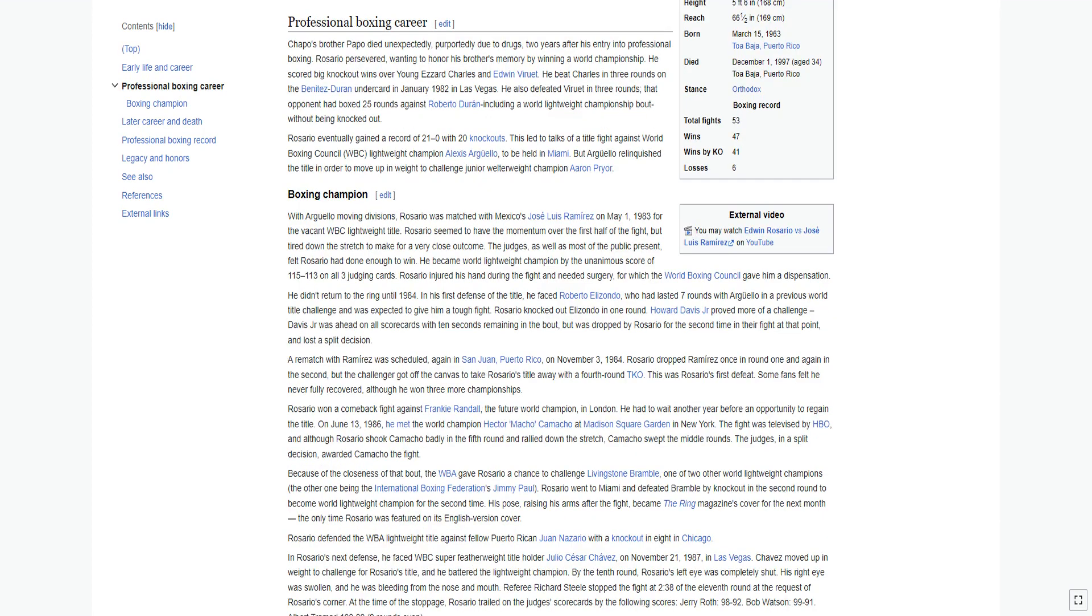Chapo's brother Papo died unexpectedly, purportedly due to drugs, two years after his entry into professional boxing. Rosario persevered, wanting to honor his brother's memory by winning a world championship. He scored big knockout wins over young Ezard Charles and Edwin Viruet.